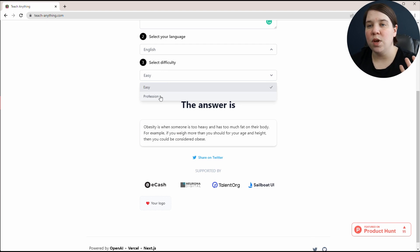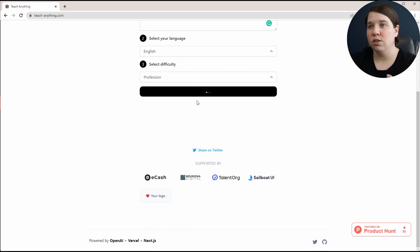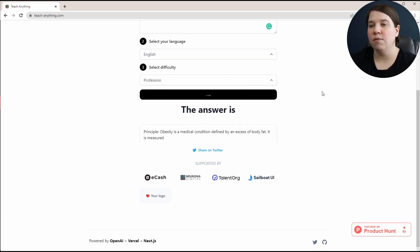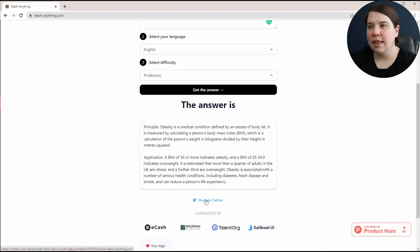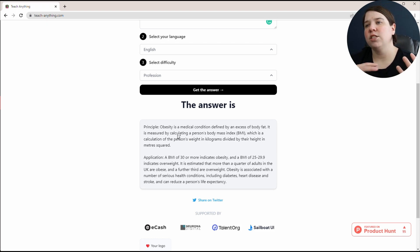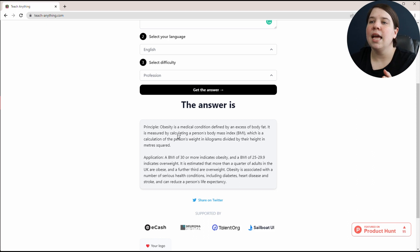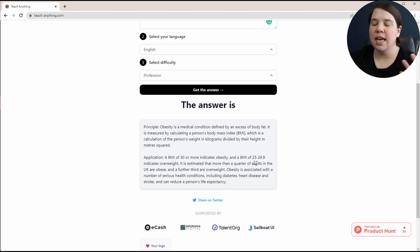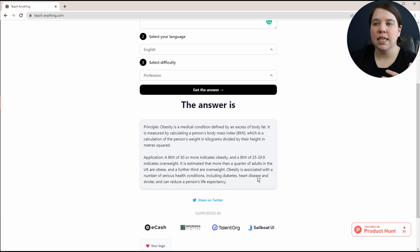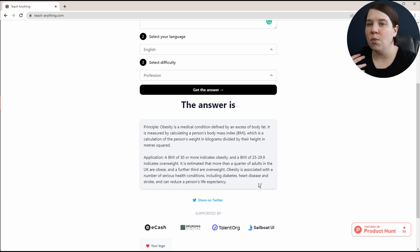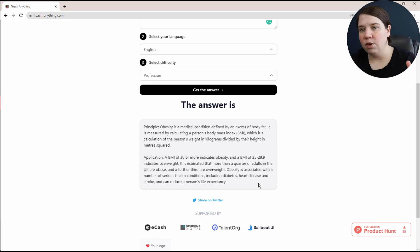Now, as researchers, we would probably be looking for more the profession answer. It always gives the answer as the principle and then the application. This defines it more as the medical condition, measured by calculating the BMI. It even gives specific numbers: a BMI over 30 indicates obesity, and 25 to 29.9 indicates overweight. It's giving some statistics here and showing the relation between obesity and health.